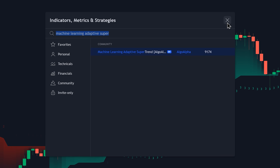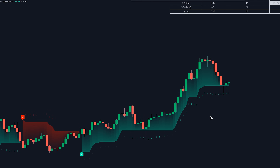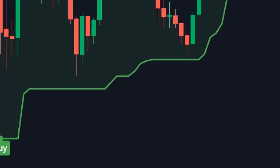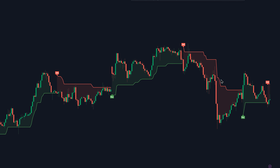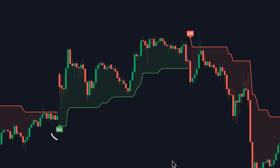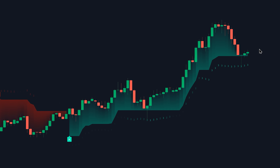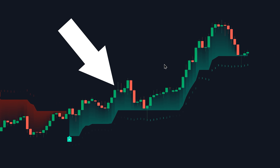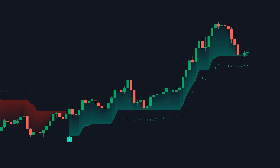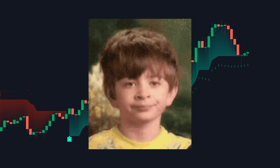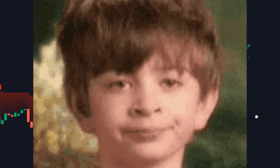You probably already know about the traditional supertrend indicator — it identifies bullish and bearish trends in the market and gives buy and sell signals. You may be thinking: what is the difference between that indicator and this new one? The difference is machine learning. But what does that even mean?